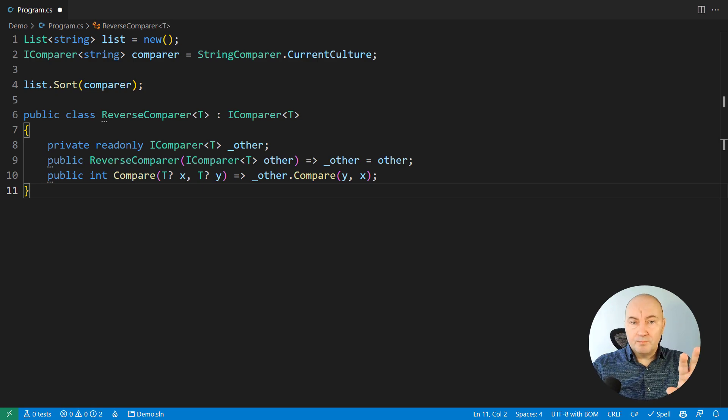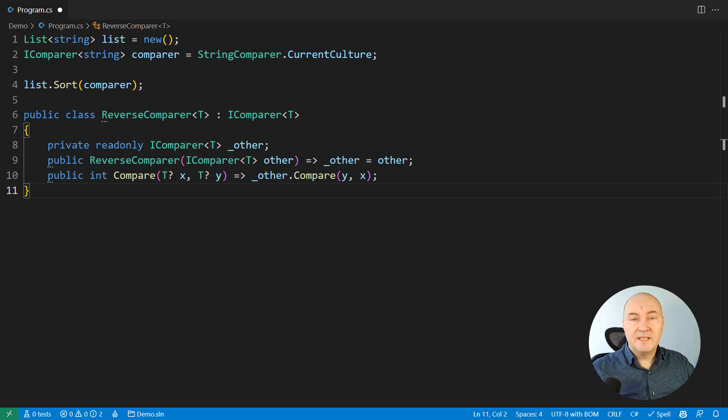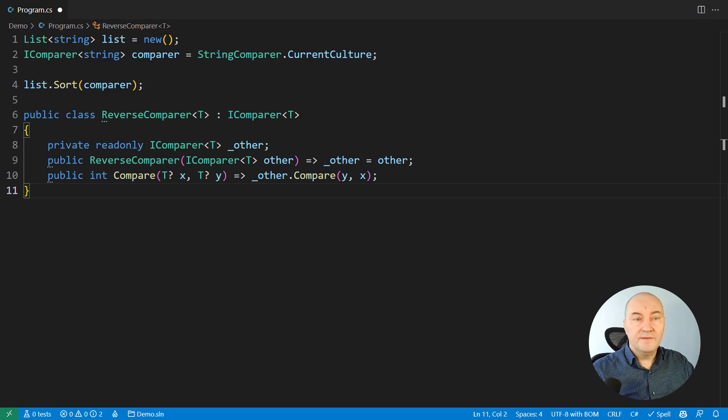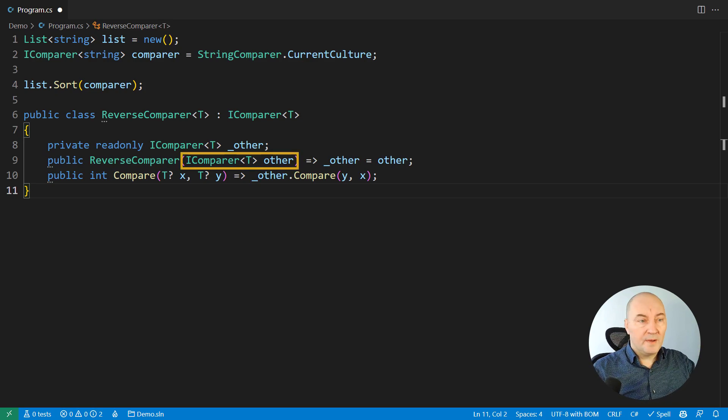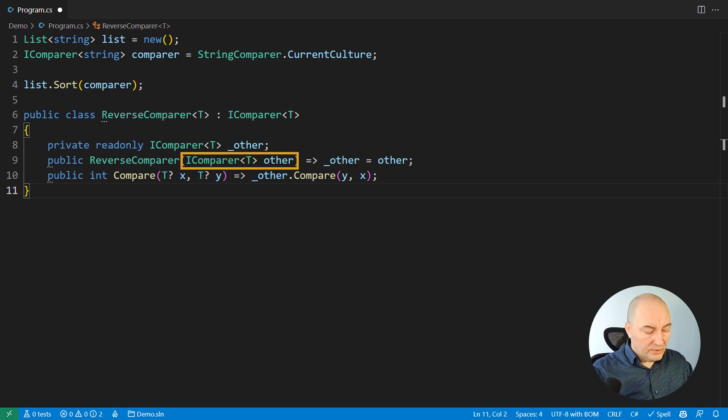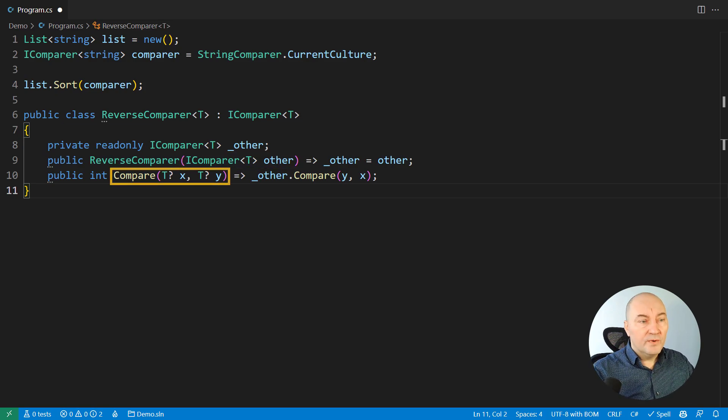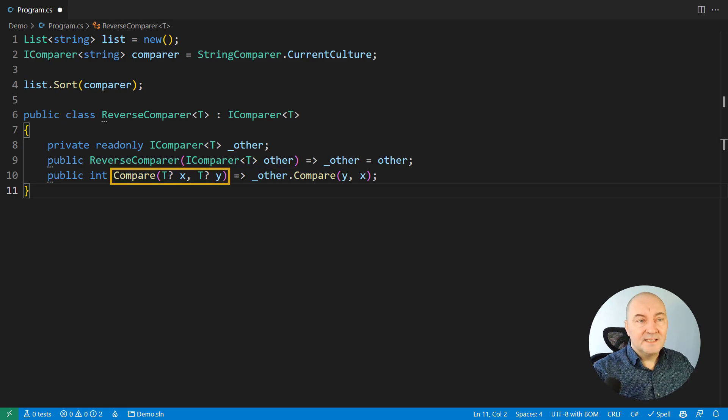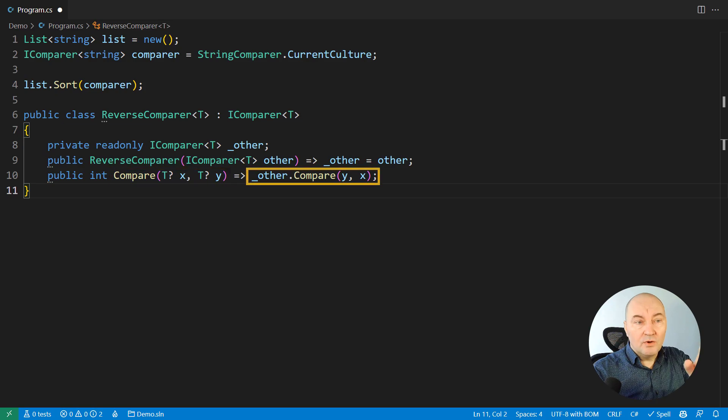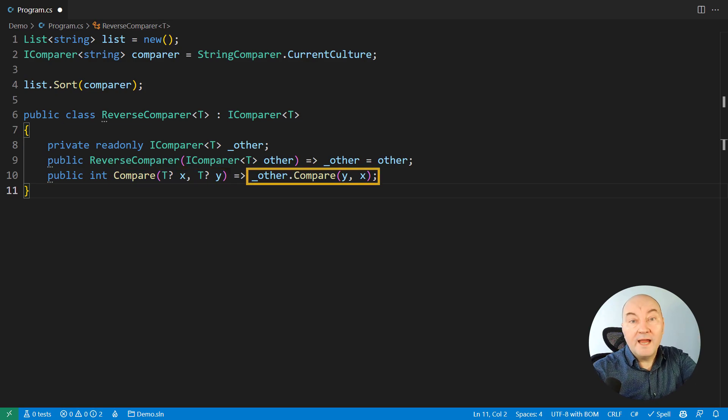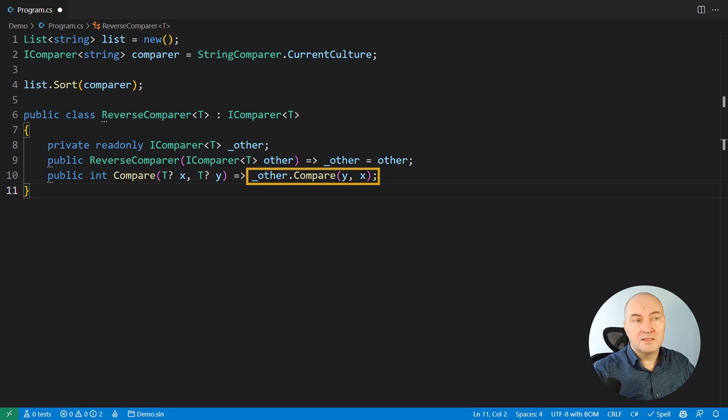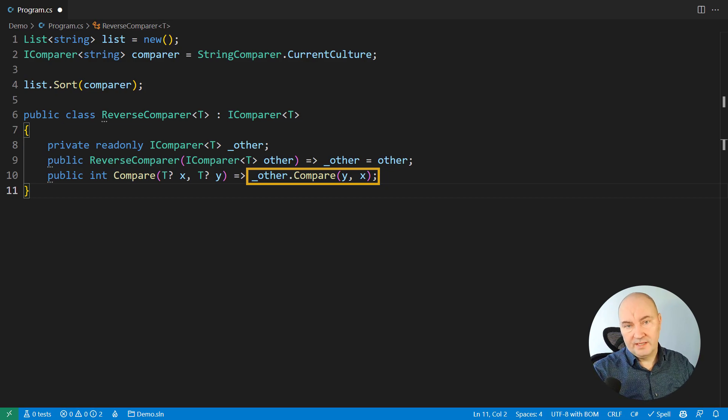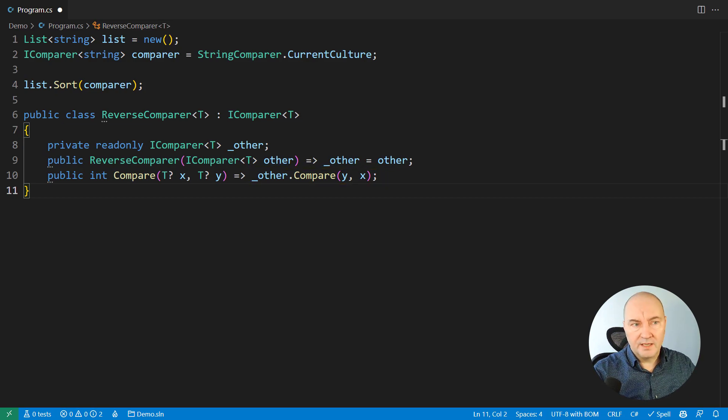This is the principal solution, the principal implementation of the decorator, which is reversing any comparer at all. Just pass that comparer there, and you see, when we need to compare X and Y, we call the other comparer and compare Y to X. So we have reversed the order. That is how this comparer is working, this decorator is working.